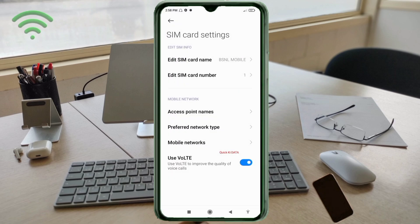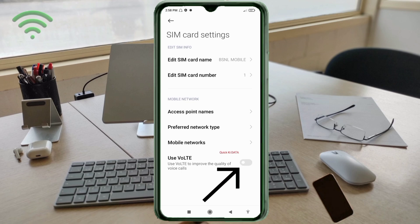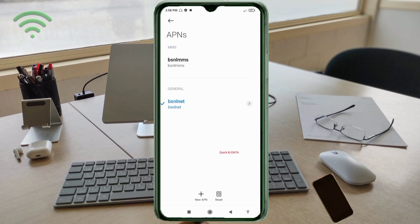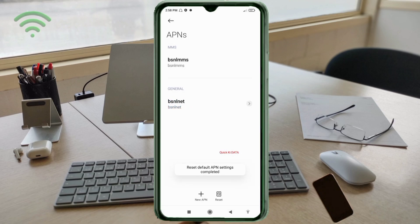Select the VoLTE option and turn it on. Click on the access point name option, then click on the reset to default option.